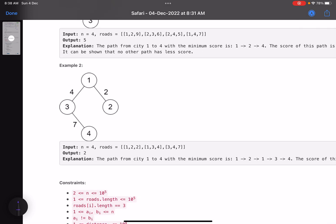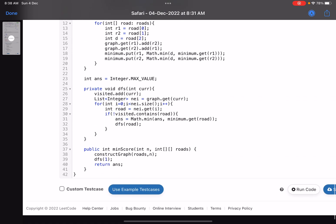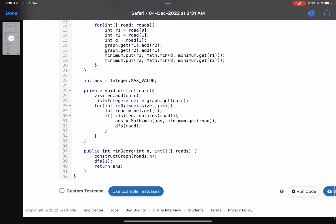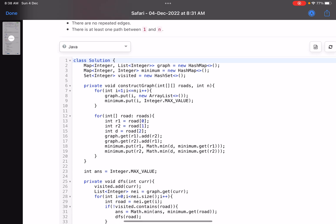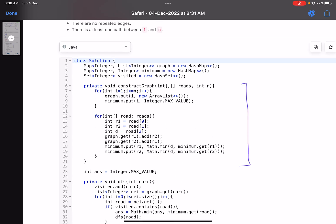Here is another example — you need to go from 1 to 4. Instead of going directly, you go 1 to 2 then come back to 1 and go in another direction, so 2 will be your answer. Let's look into the code — it's a pretty small function. My main function calls construct_graph, then calls DFS, then returns the answer.